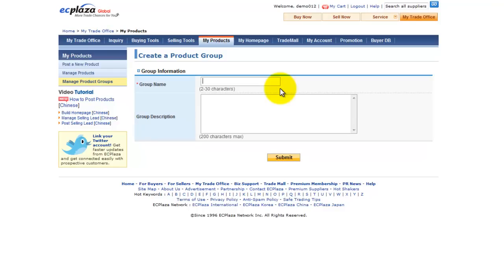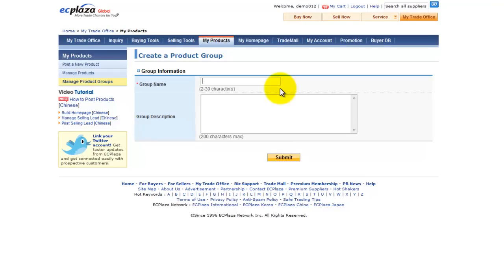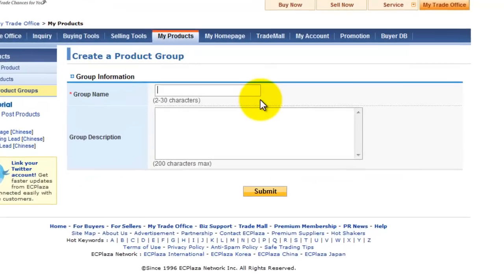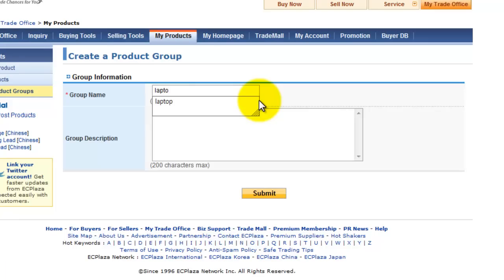Now, let's create three product groups named each laptop, cameras, mobile phones. Now, click submit.